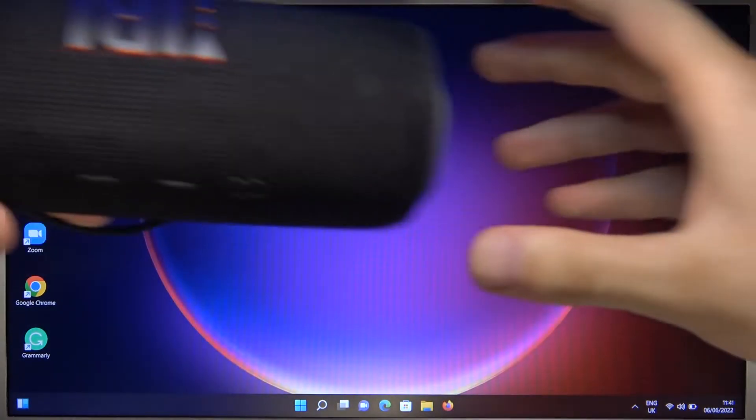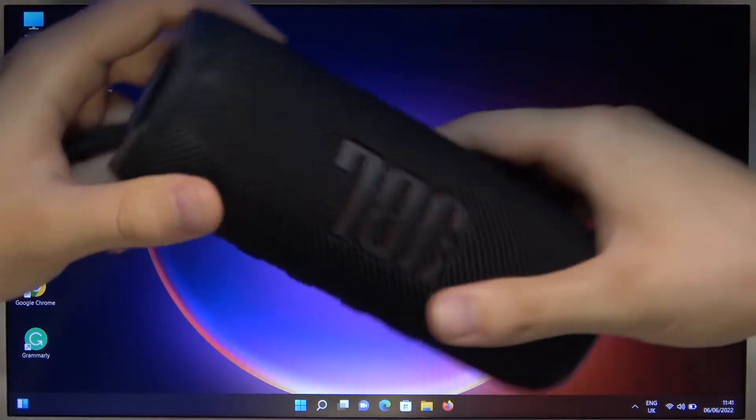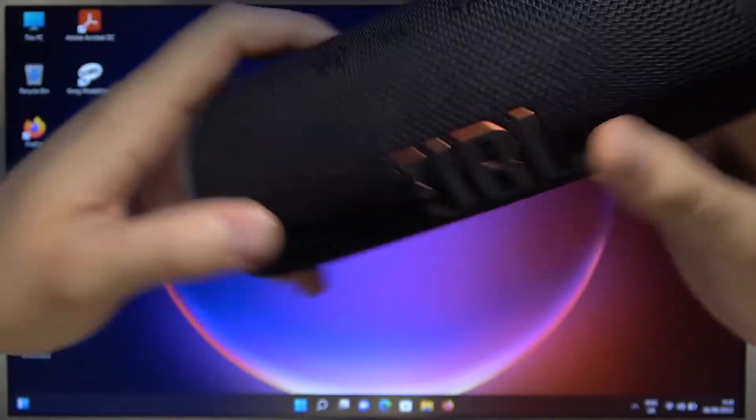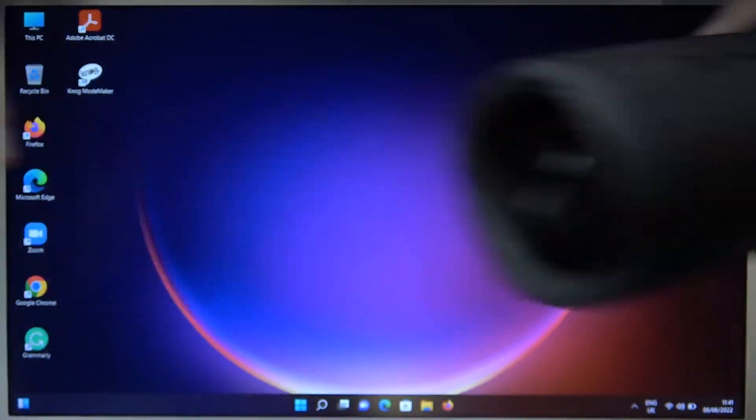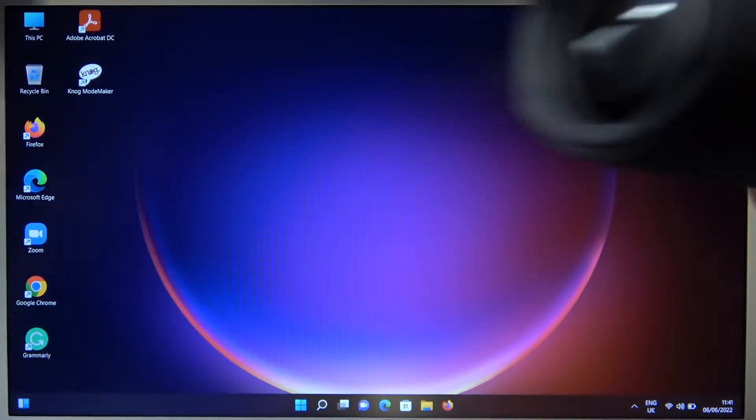Welcome guys. Today I'm with the JBL Flip 6 and I'm going to show you how to pair this speaker to your Windows PC.